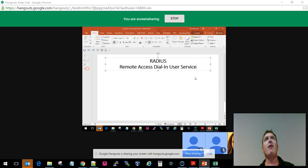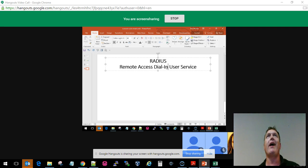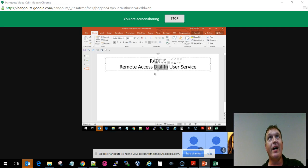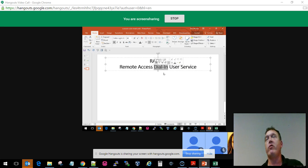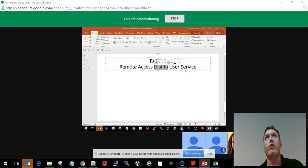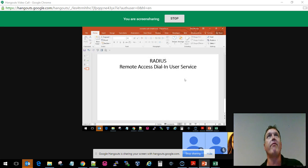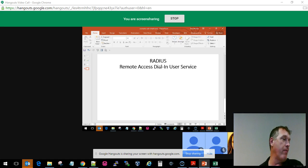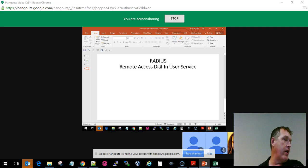A lot of people think that the words dial-in here mean that we're using the 56k modem to have this authentication mechanism. That's when it was invented.